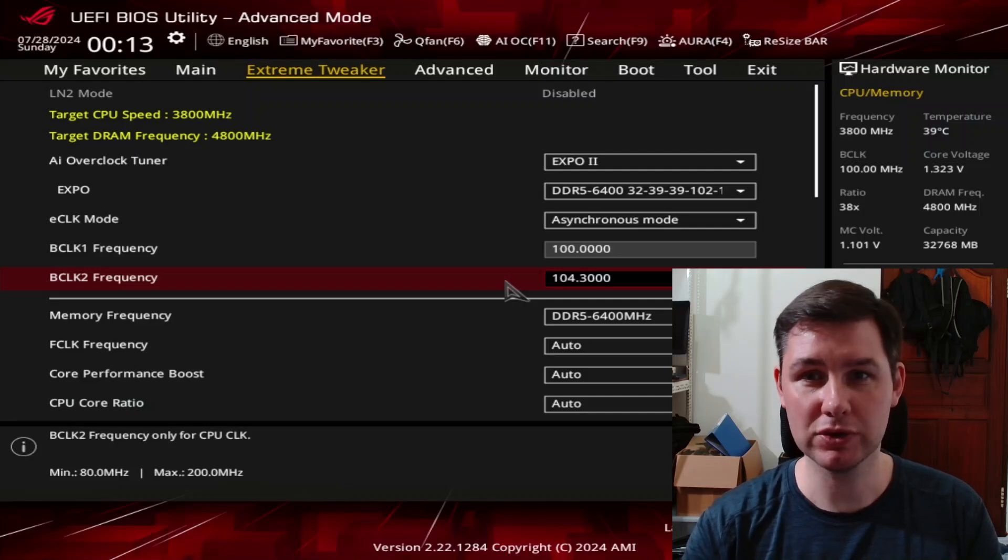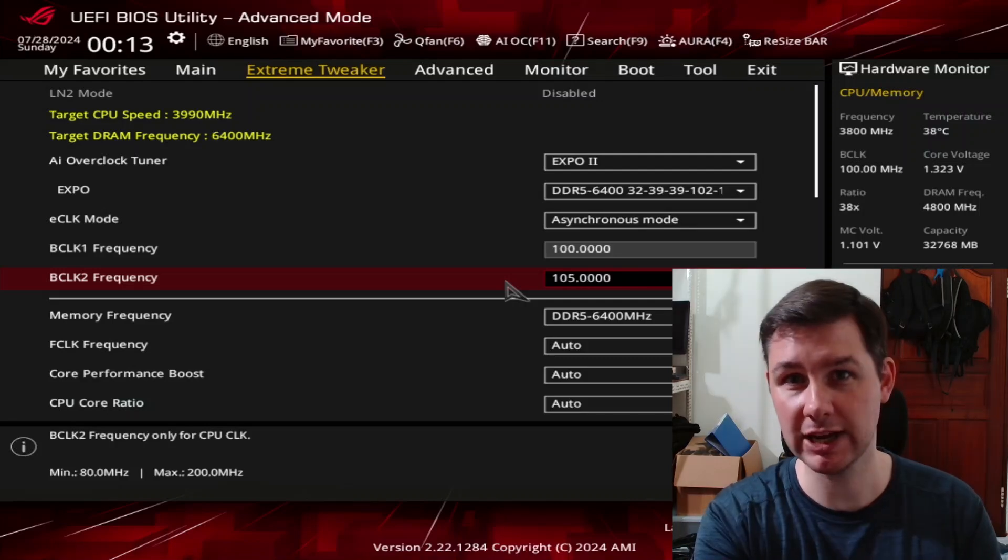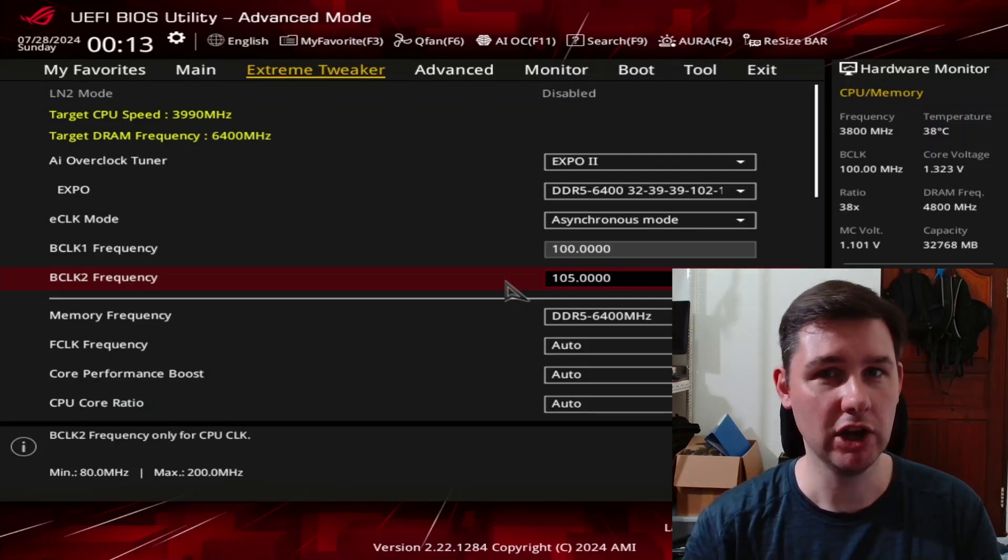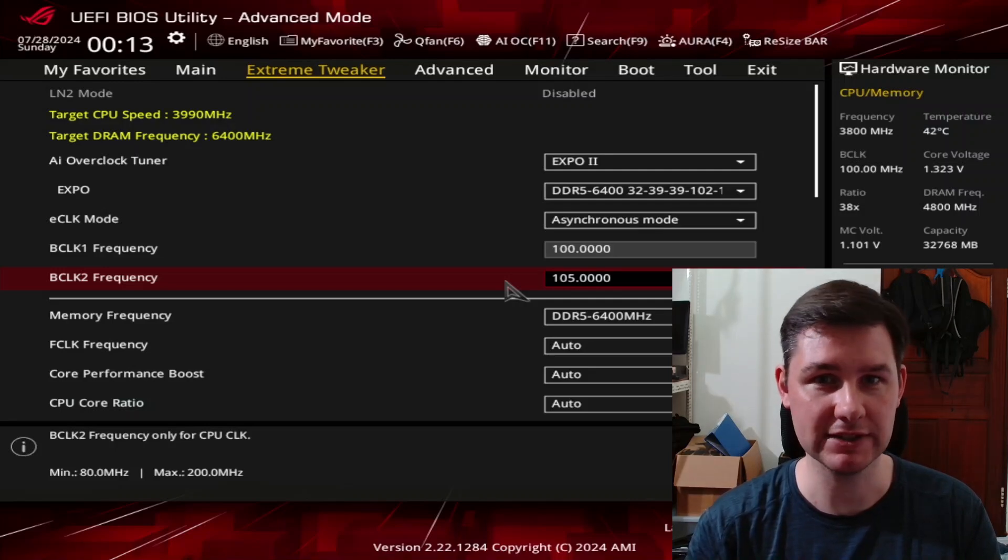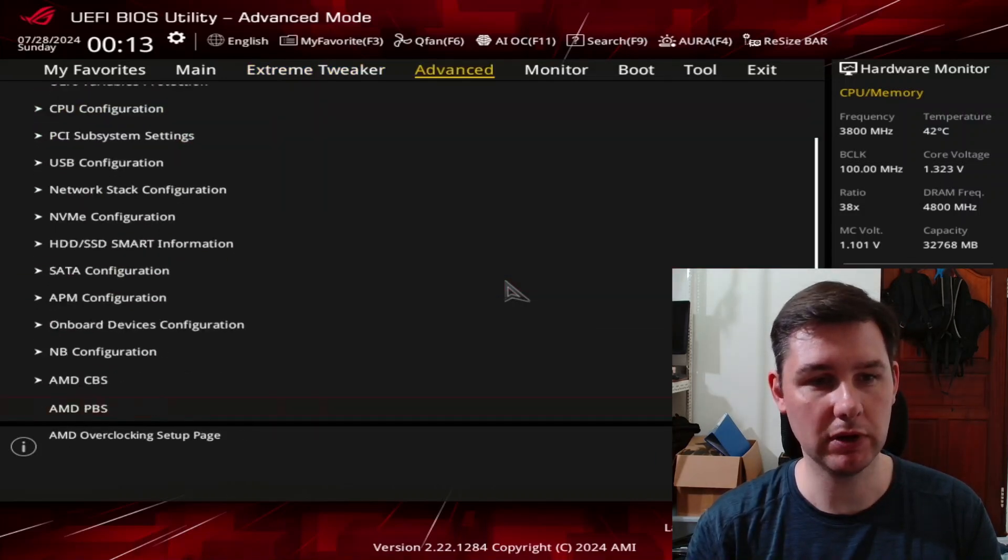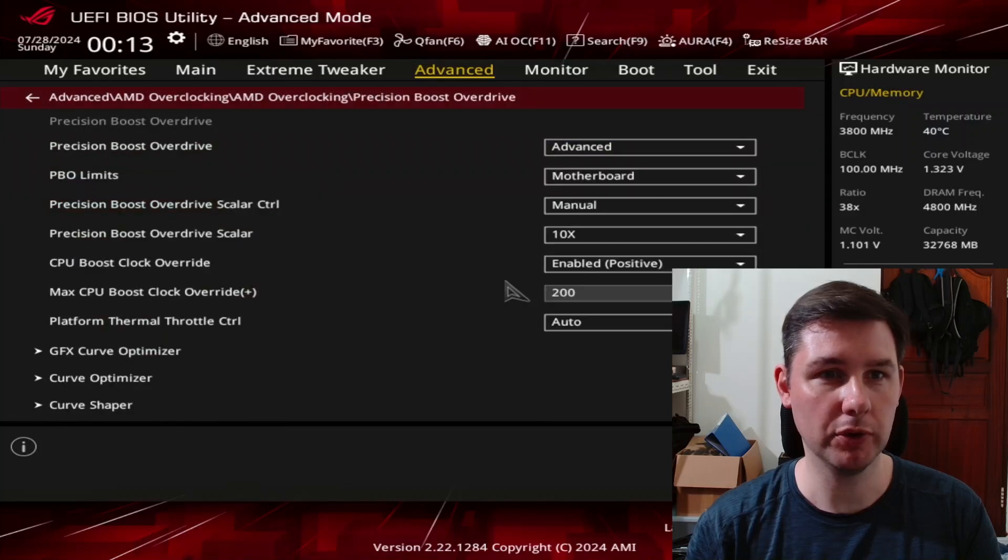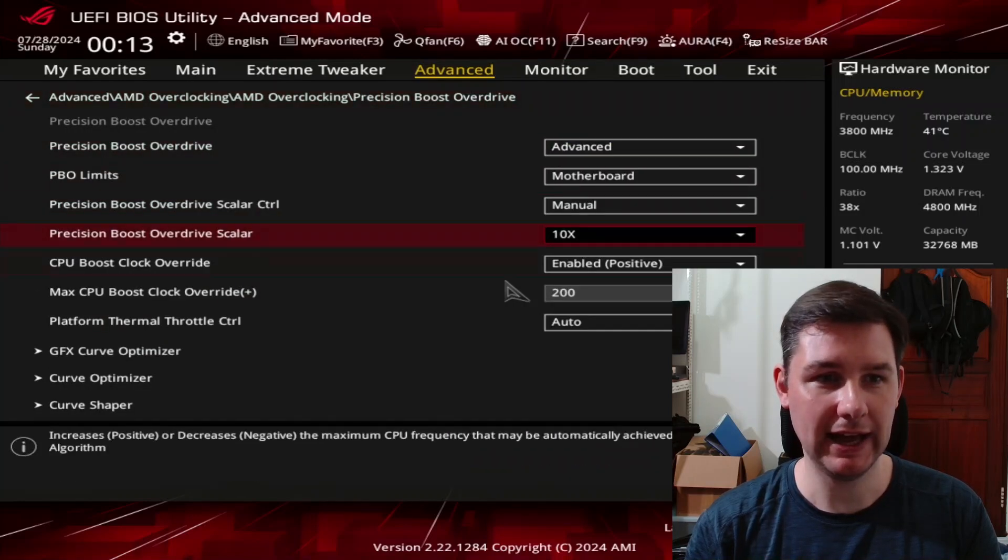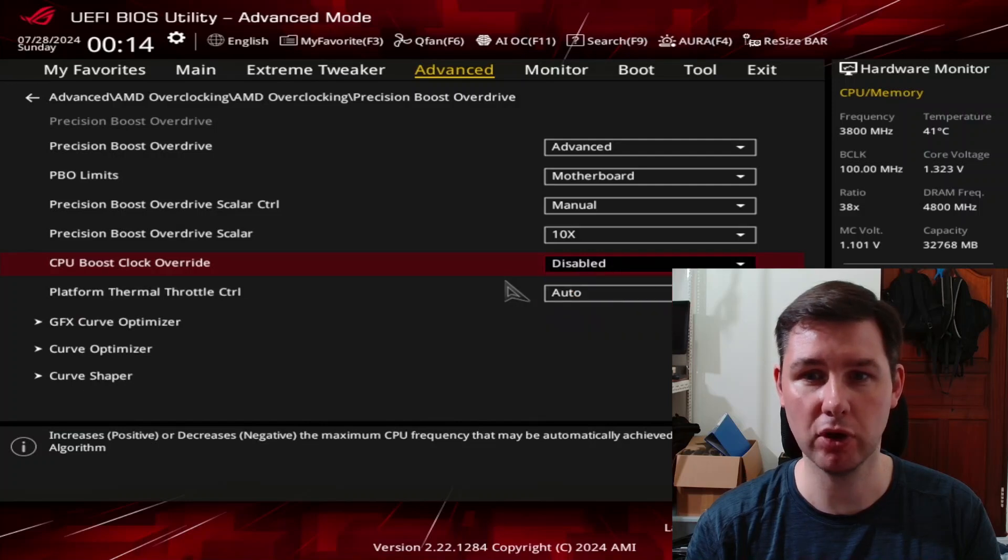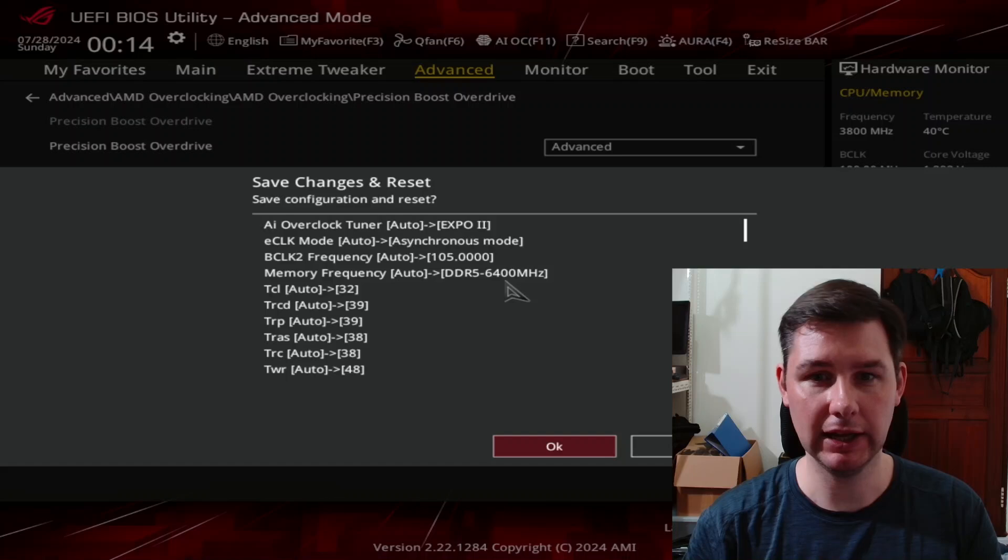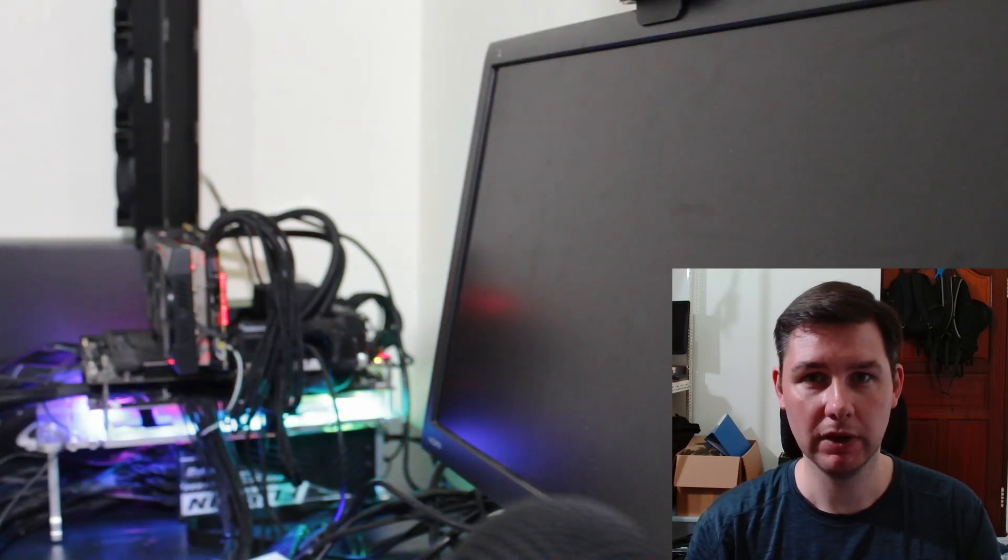Now to show 6 GHz, I'm going to change it to 105, which wasn't stable for my overclocking strategy, but it's going to be stable enough to boot in the operating system. The second thing we have to do is go into the precision boost overdrive menu and disable the CPU boost clock override, just to make it easier to boot in the operating system. Let's save this and go into the operating system.